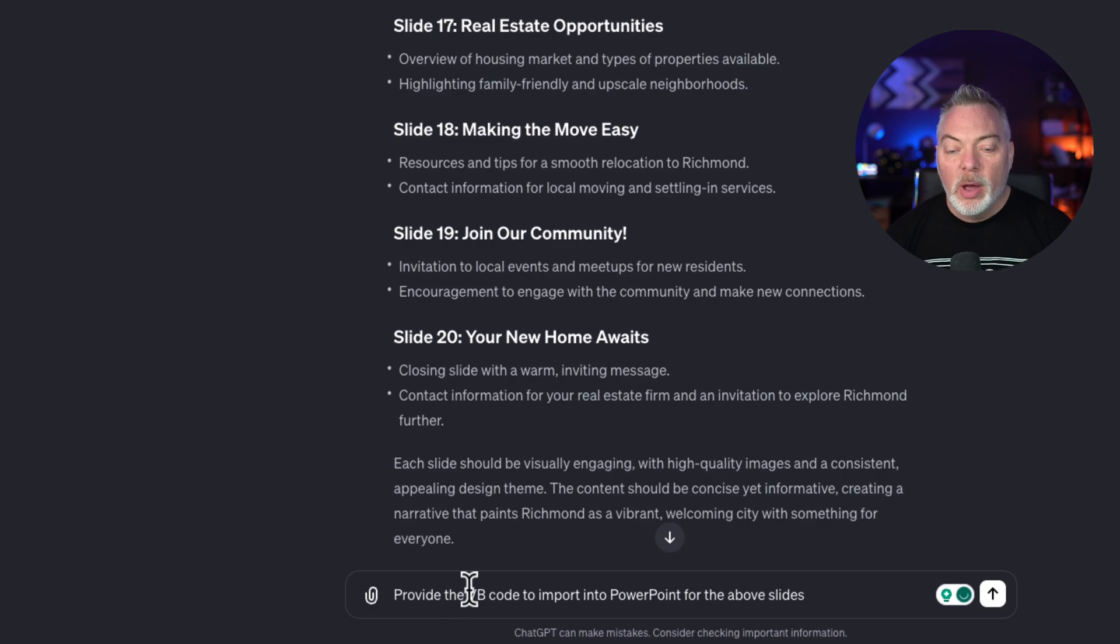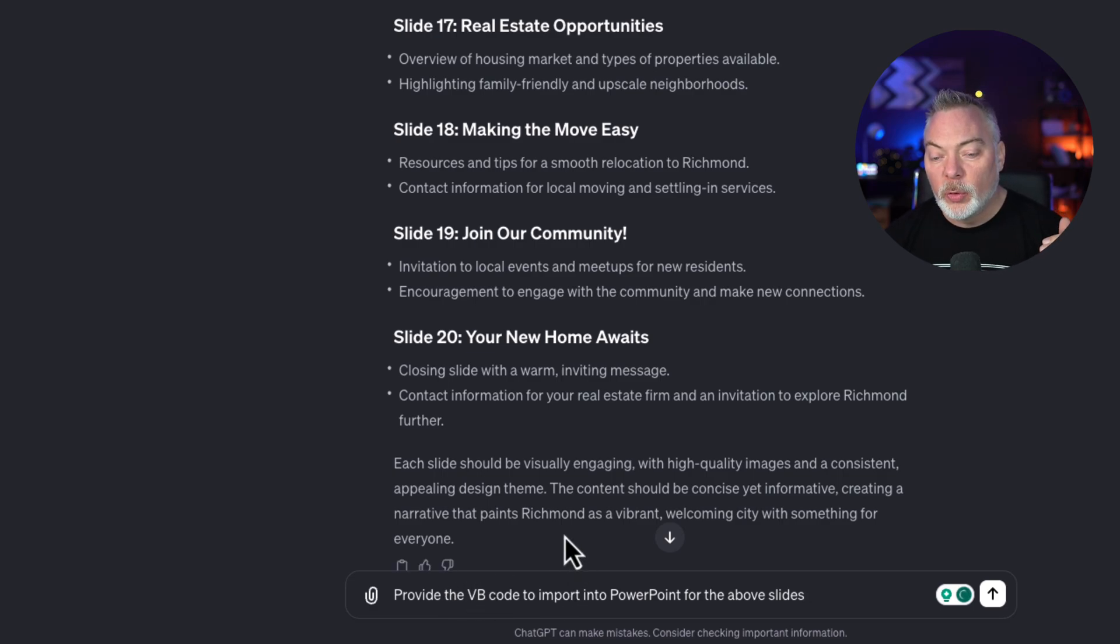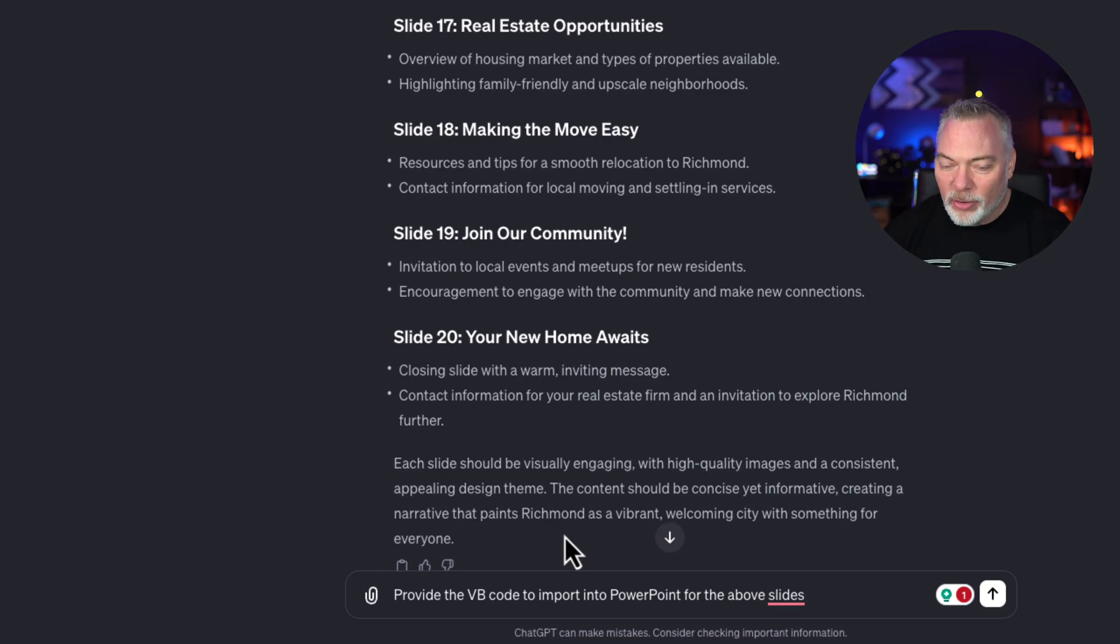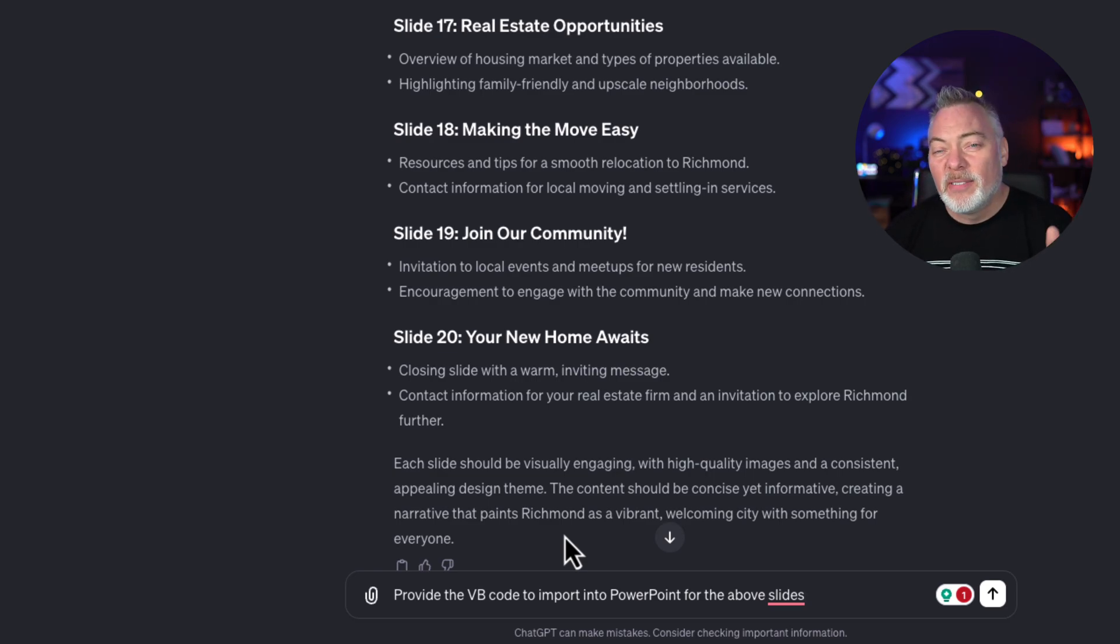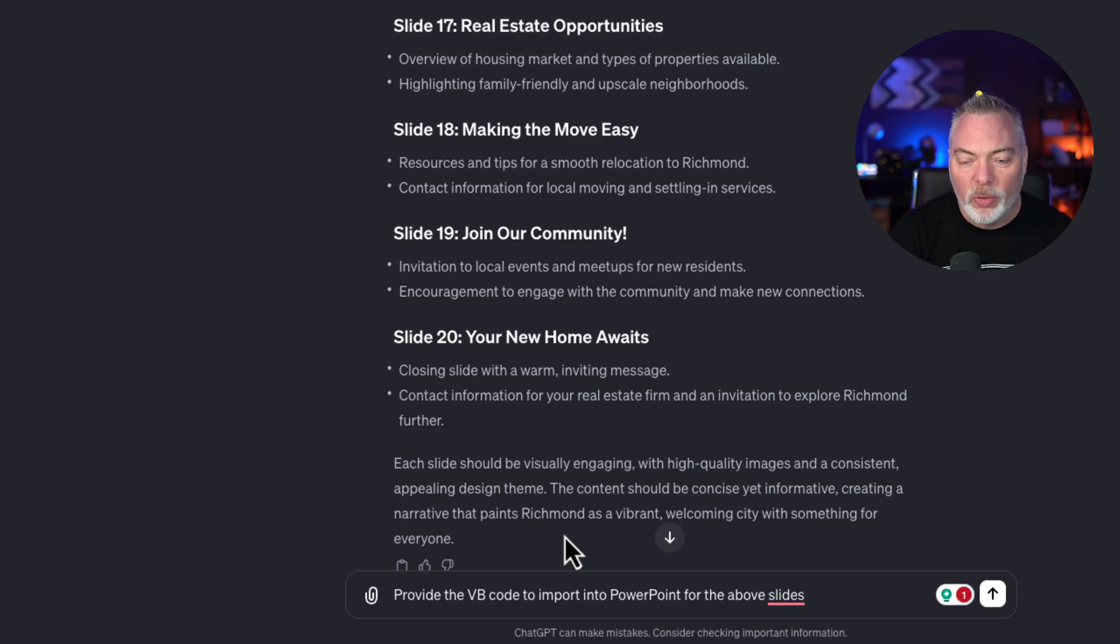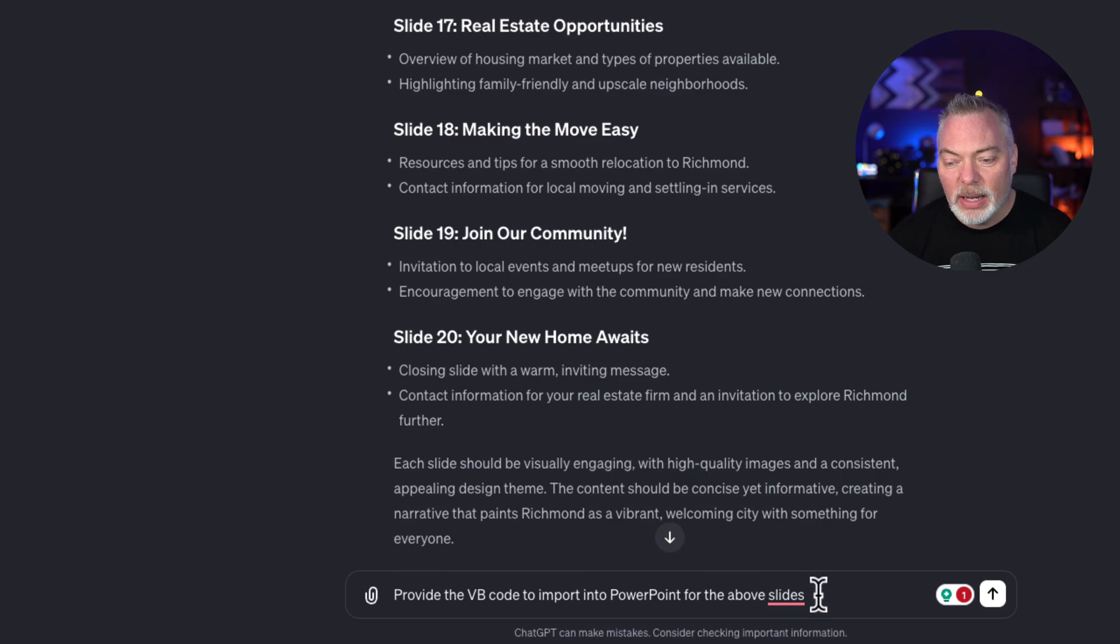which is provide the VB code to import into PowerPoint for the slides above. Now it's important to tell it for the slides above, so it's not just creating generic code. And VB is the Visual Basic code. This is kind of the background language that PowerPoint uses to create things. So I'm going to hit enter here.